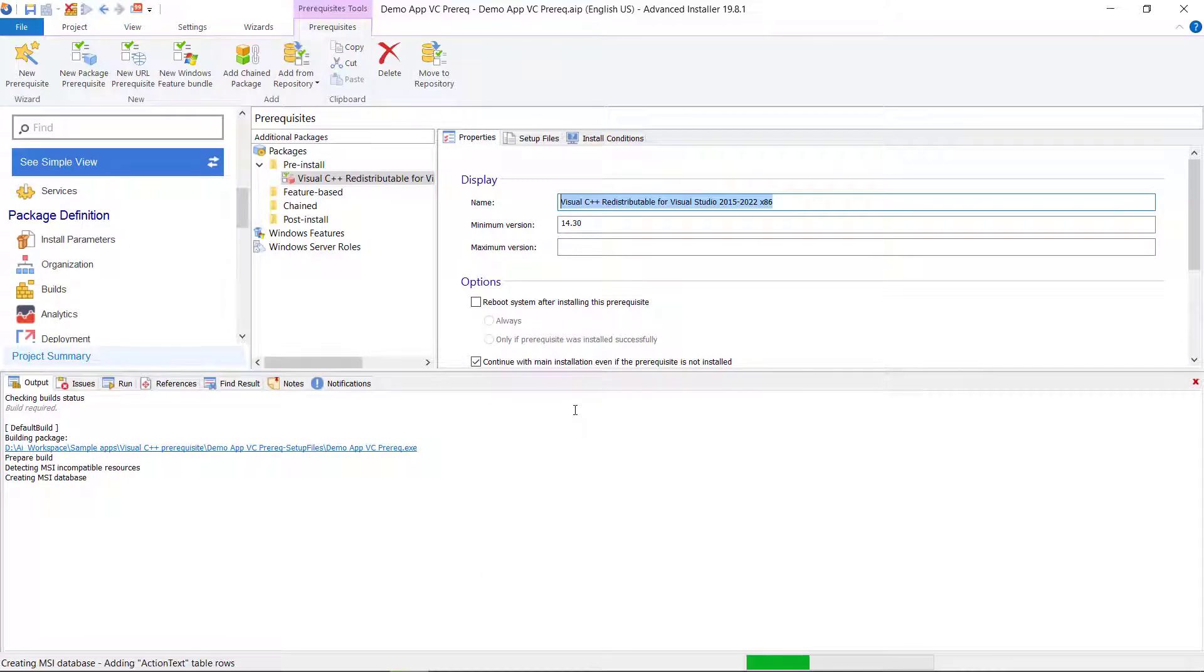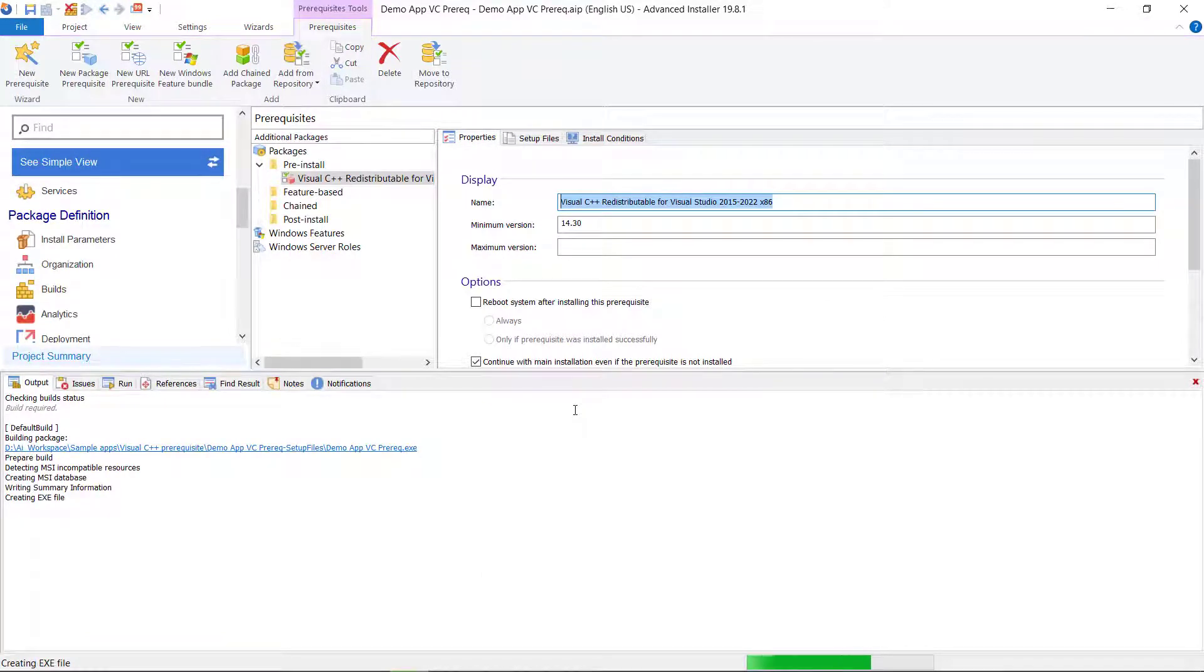That's it. All you have to do now is build your package and your prerequisite will be installed during your main package installation.